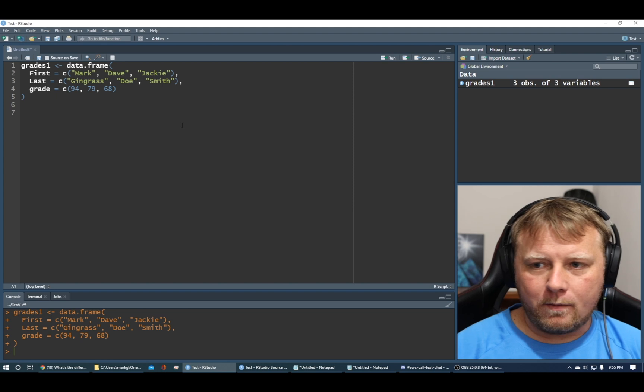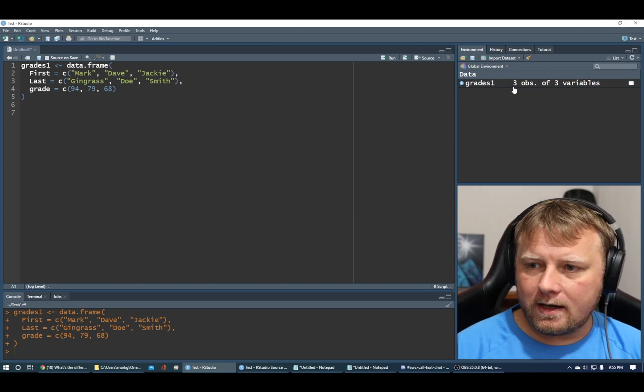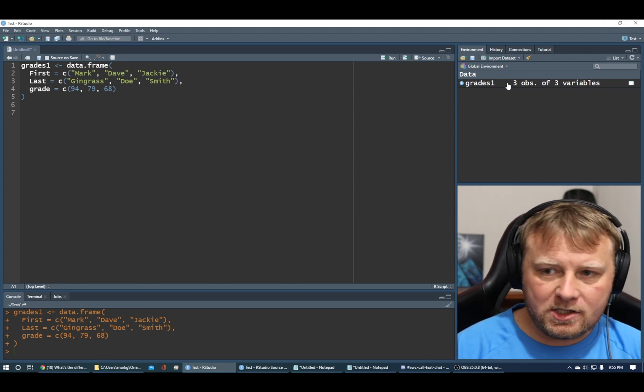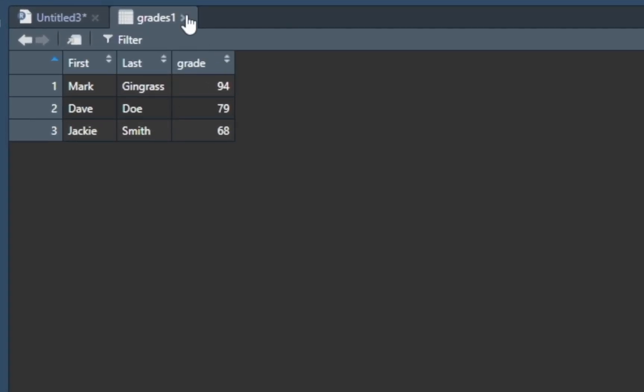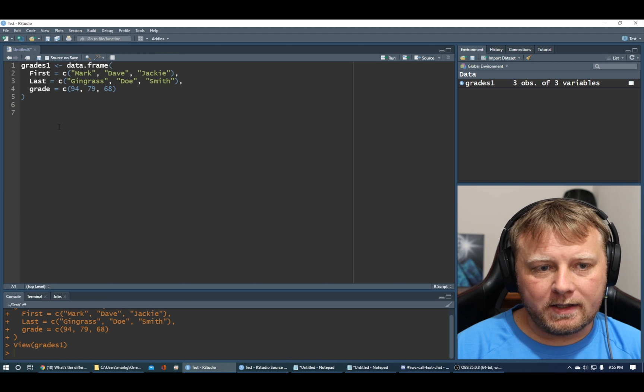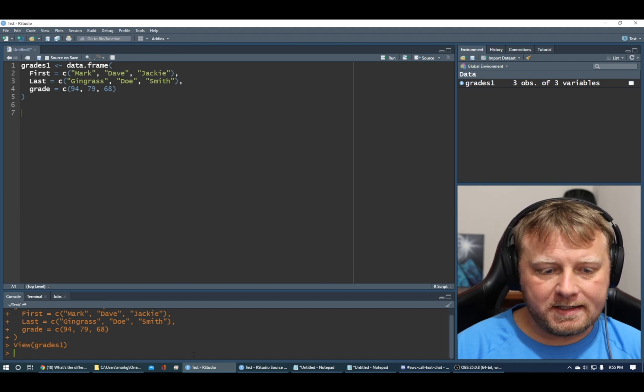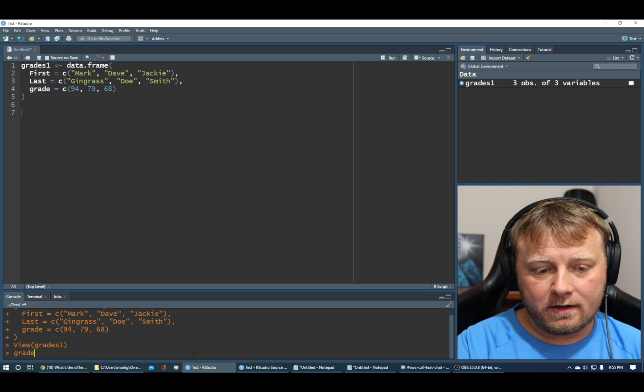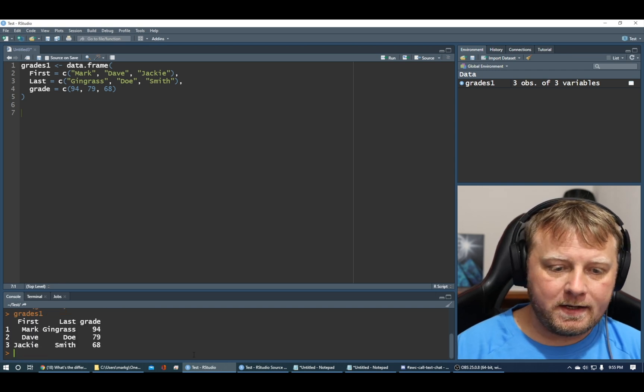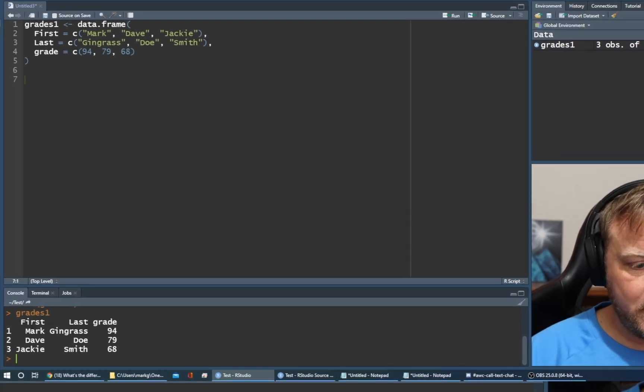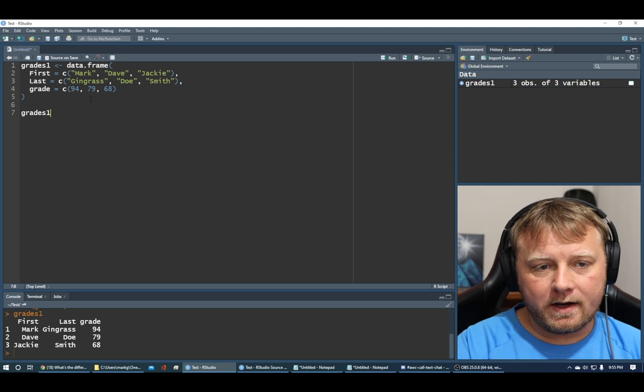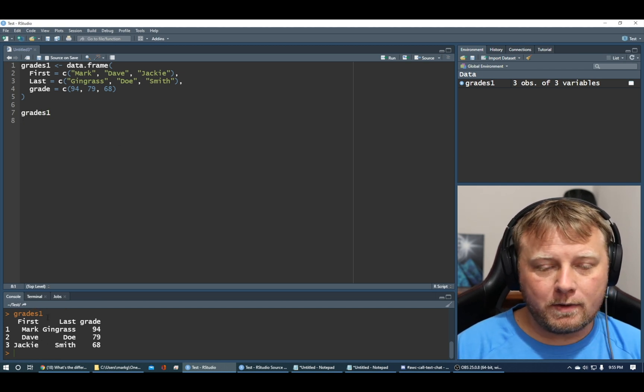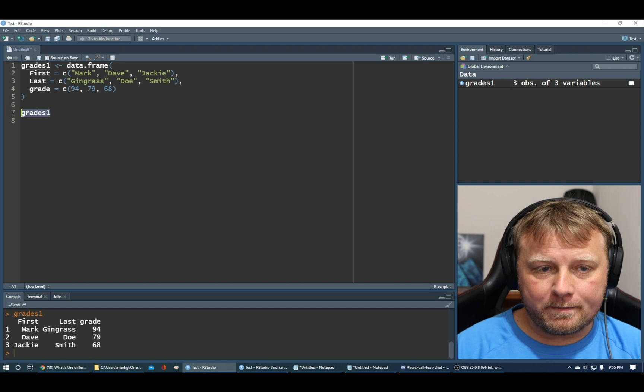We run that, and we all of a sudden have grades up here in the right-hand corner. We have grades one, three observations of three variables. Let's click on it. It looks like that. We've seen this before. It's so simple. Let's close that out. Let's print this by just typing in grades one. So it just shows first, last grade. It doesn't tell you the types or anything like that. That's a data frame.